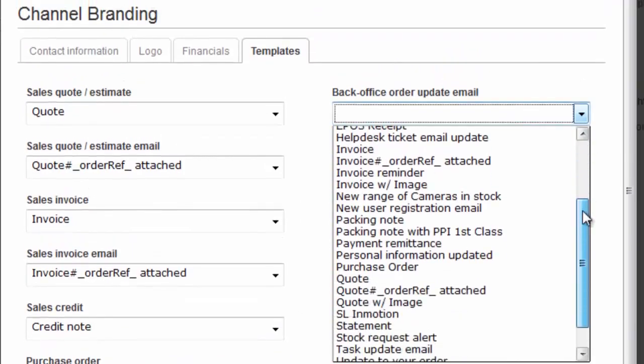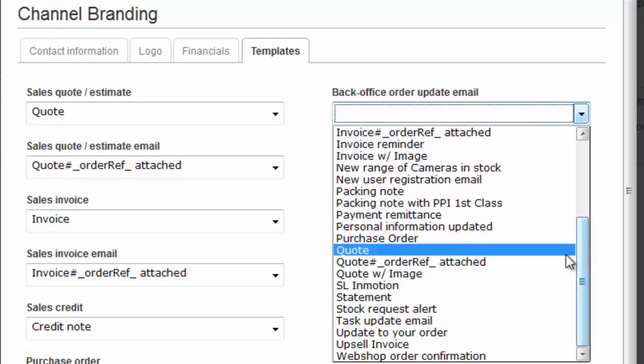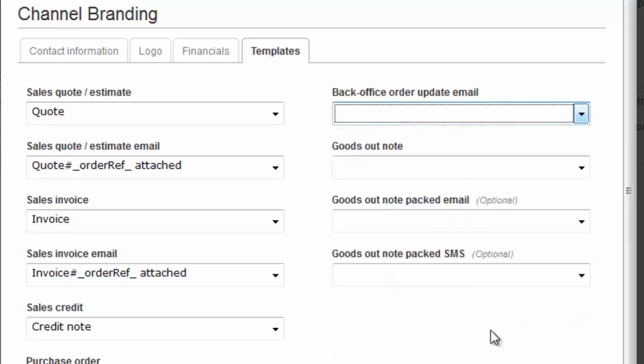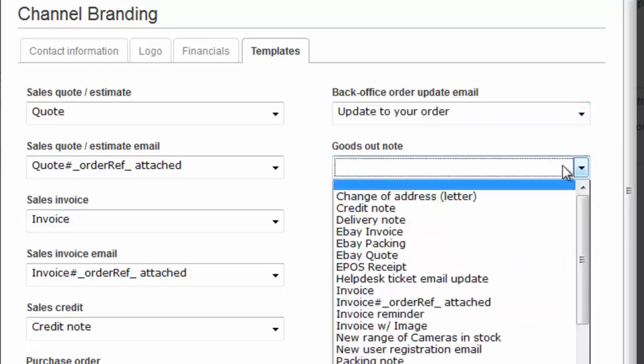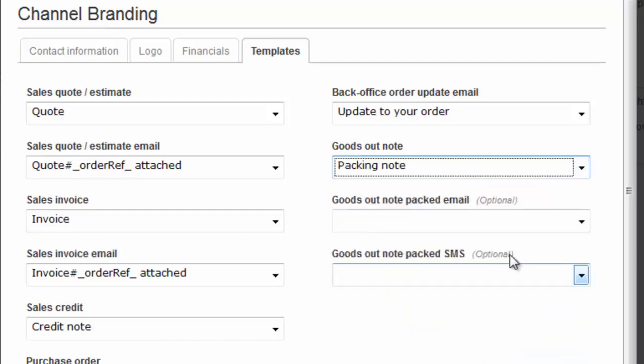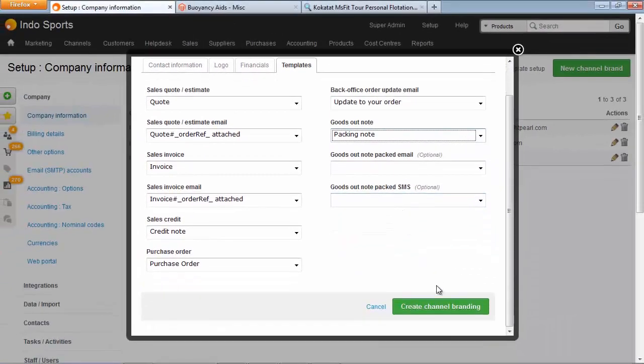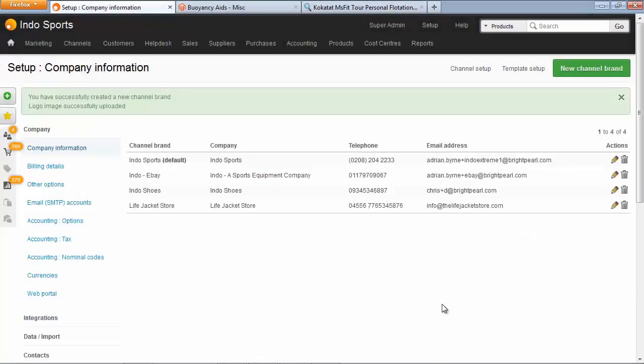When you update the order in Brightpearl, you can send an email to the customer. And we'll choose the update to your order template. We'll choose the standard packing note template. And we don't need to worry about these goods out note packed email or SMS templates unless we want to. And then save. So we've now got a new channel brand for the life jacket store at the bottom of the list.